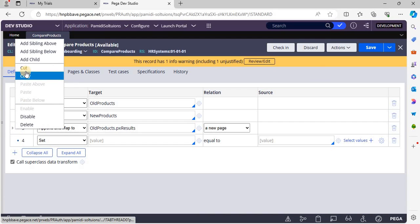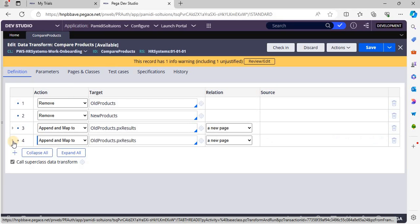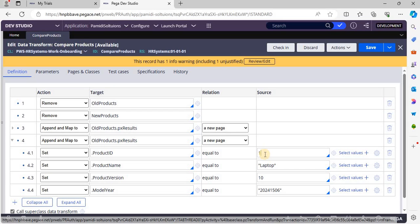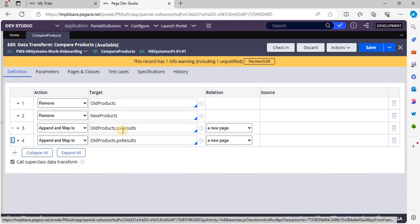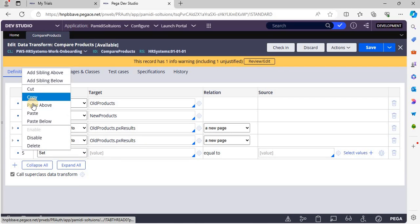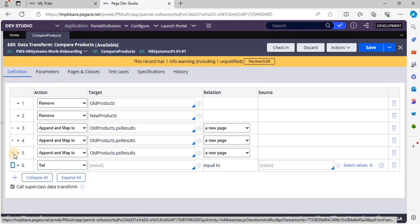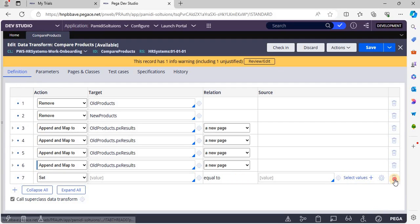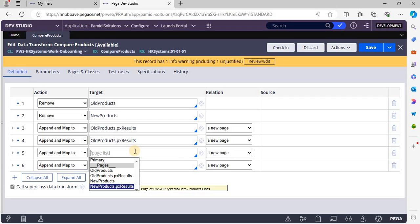I'm copying the existing page and modifying the product ID to two. These are the old products which we have in our system. Now the user is going to add two more products into the system. We are going to maintain the new products information into the new products page list.